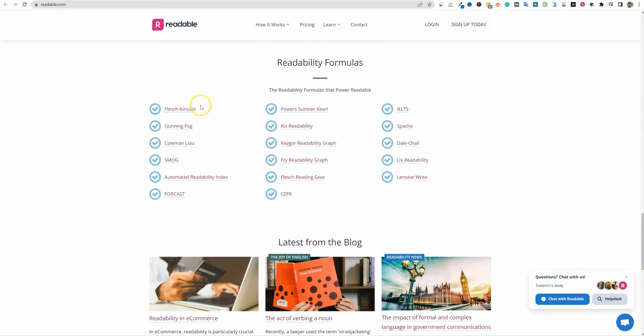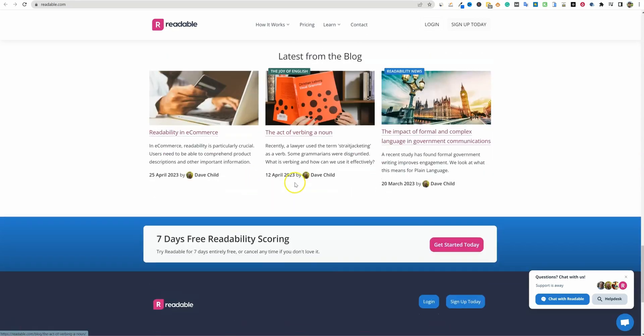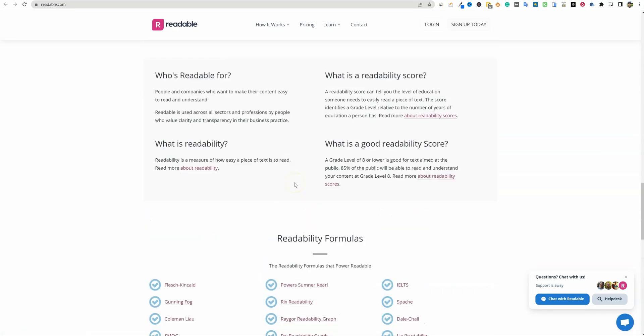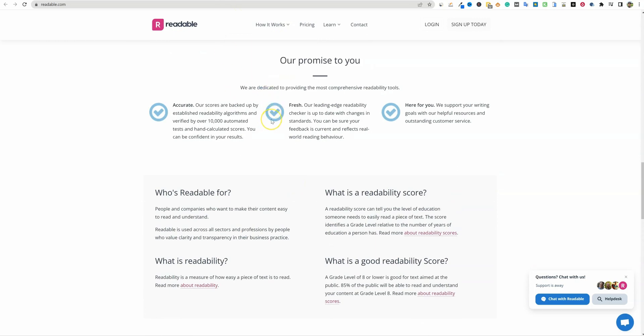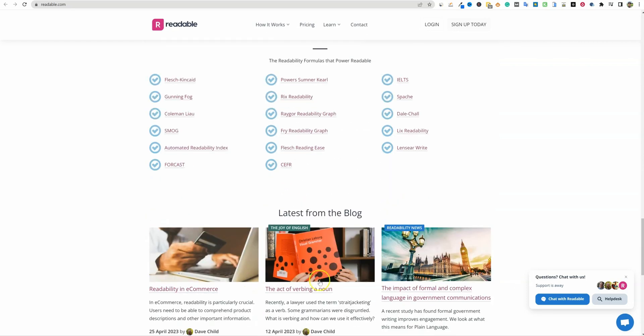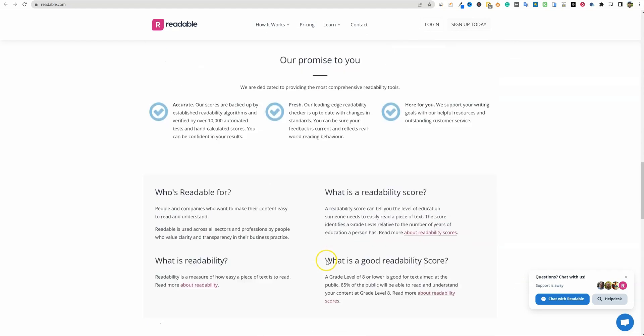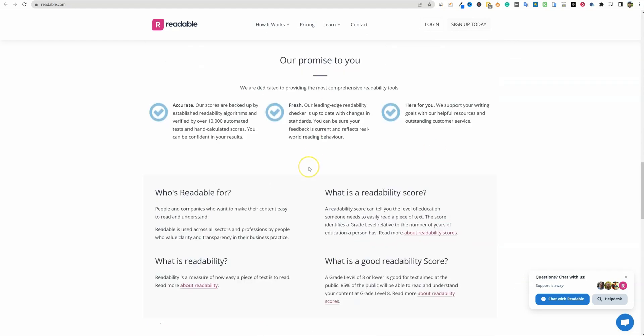It has the Flesch-Kincaid score, which is one of the go-to reading scores. The higher the score on a scale from 1 to 100, the more readable the content is. There are all kinds of other tests. It can do spelling and grammar. This is a paid tool. I just signed up for the free trial, but after seven days it's going to charge me $50 per year. I don't have an affiliate link, but I'm signing up just to bring more value to you guys.